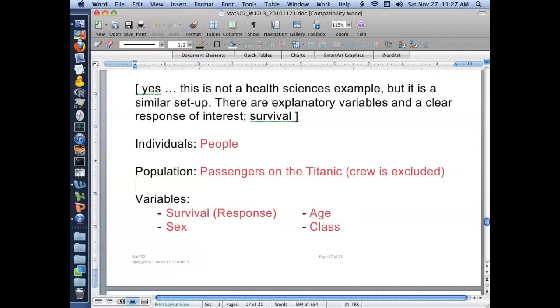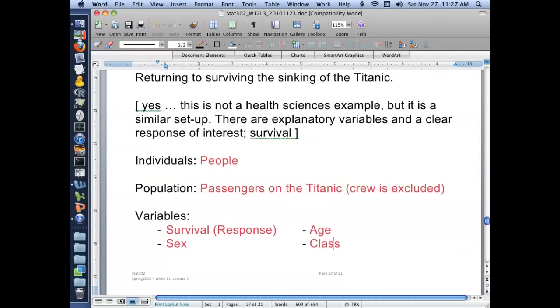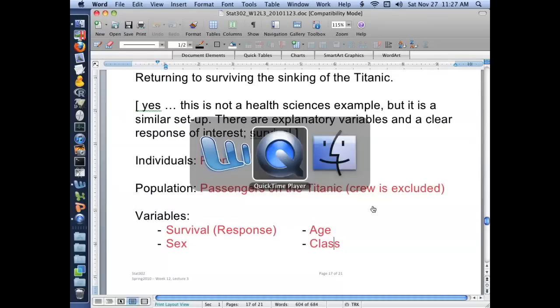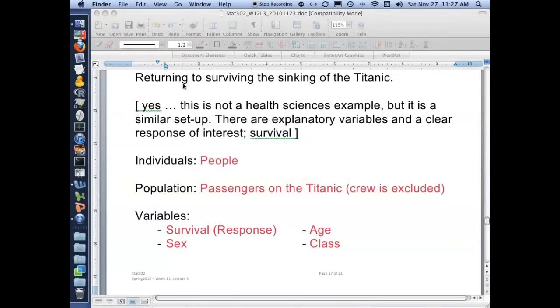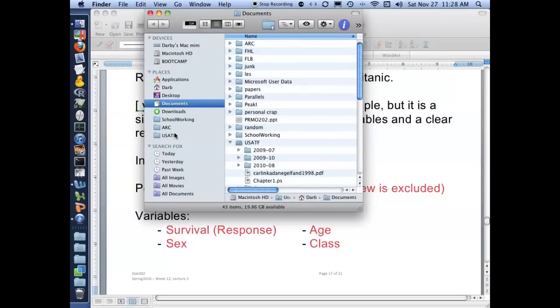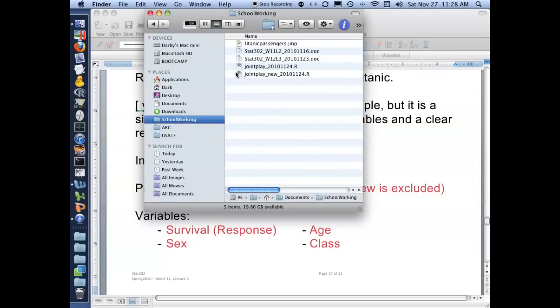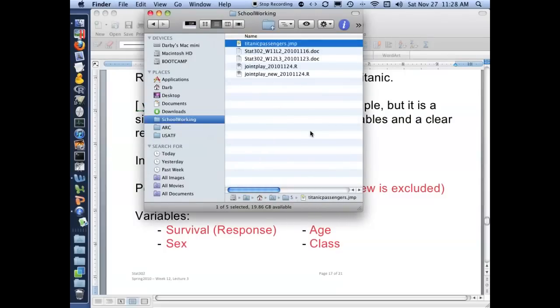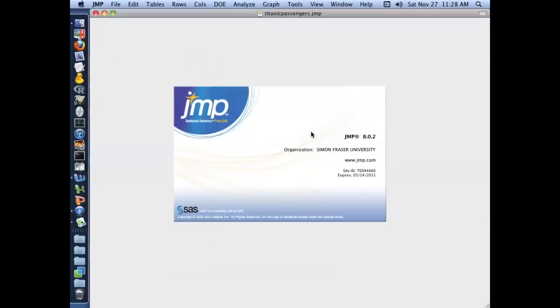The variables we're interested in are whether each person in the boat survived or not, the sex of each person, their age, and their class of travel. Let's take a quick look at this data.